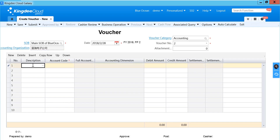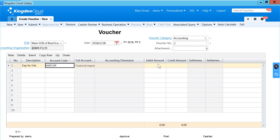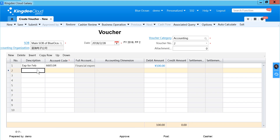You can type the description in this field. You can type part of the account code, and the system will search for you. If you want to copy the description from the above row, you can type '..'. The description has been copied.